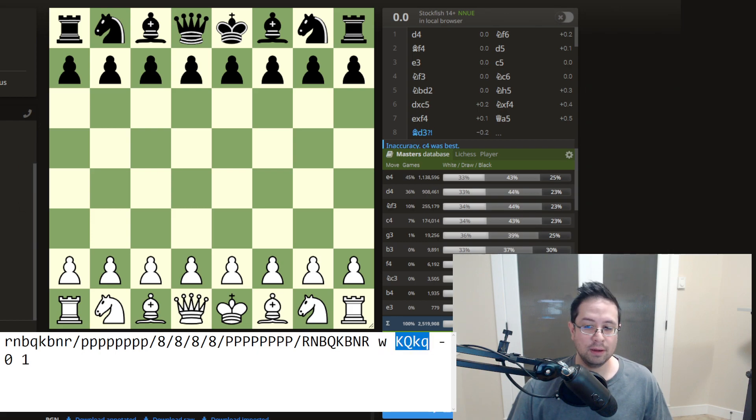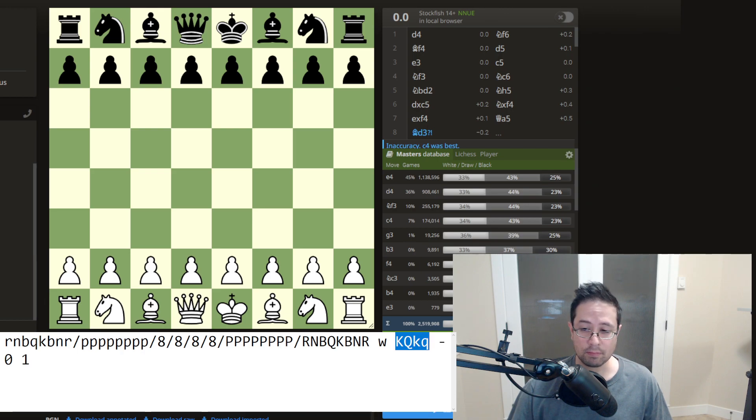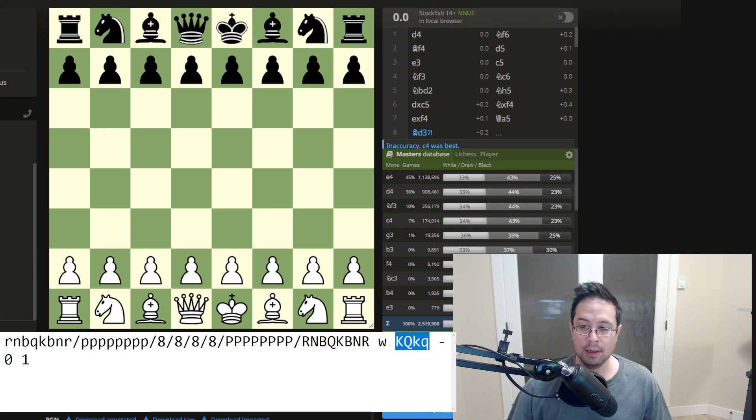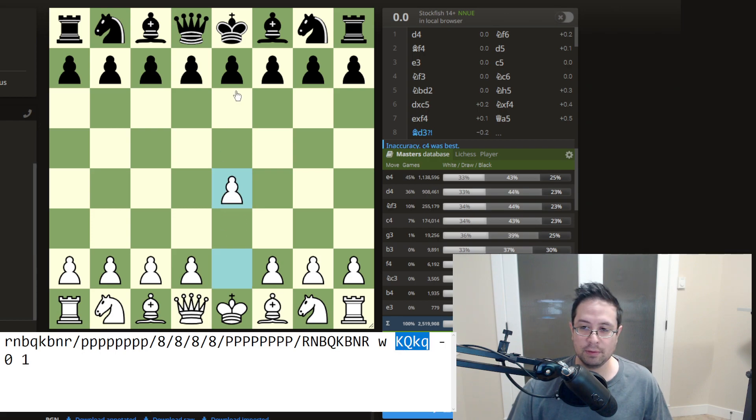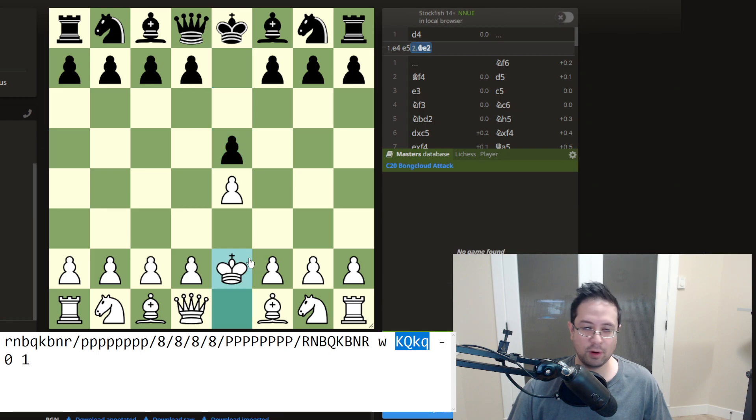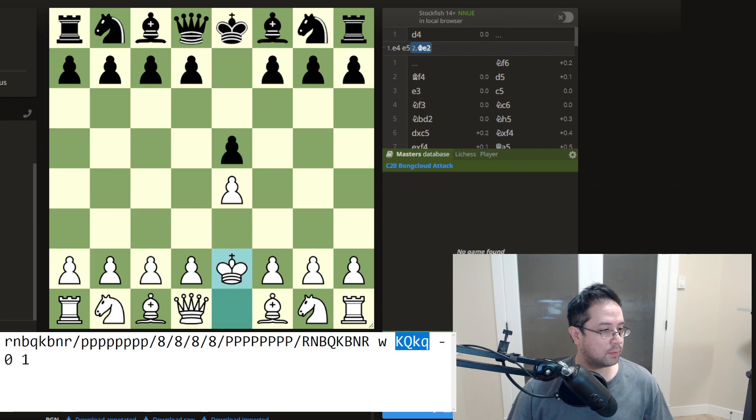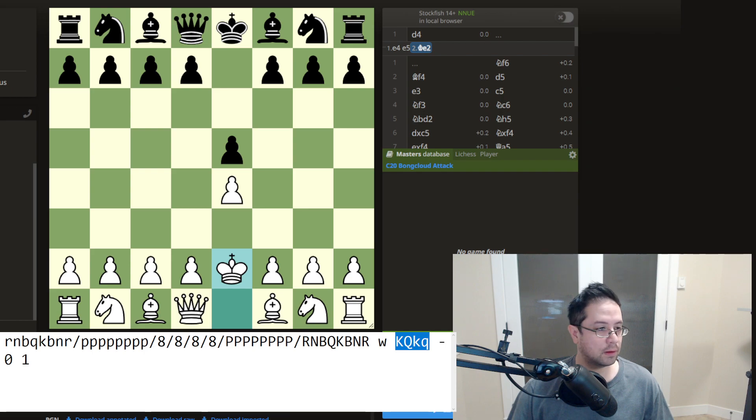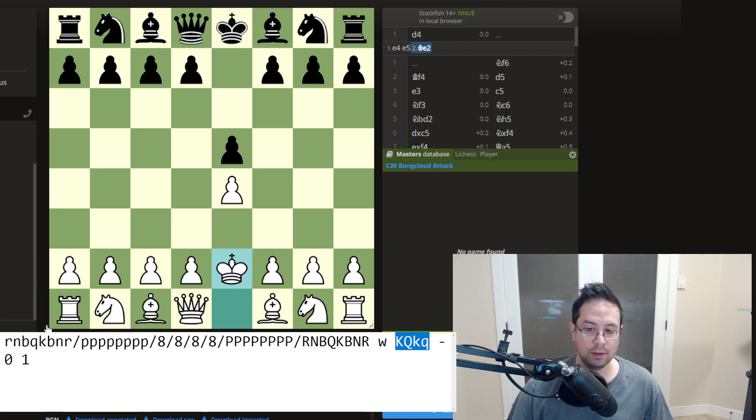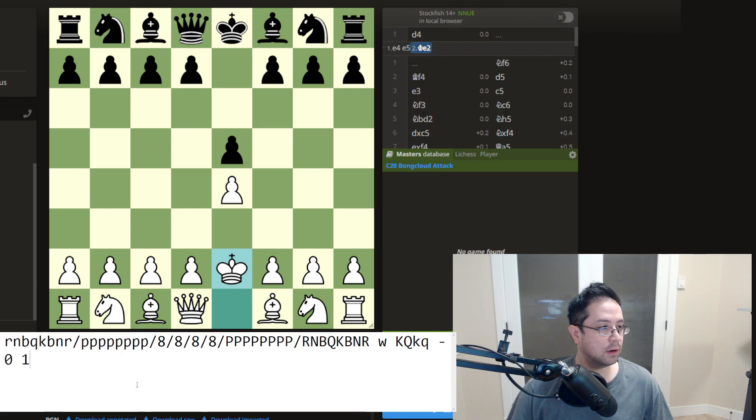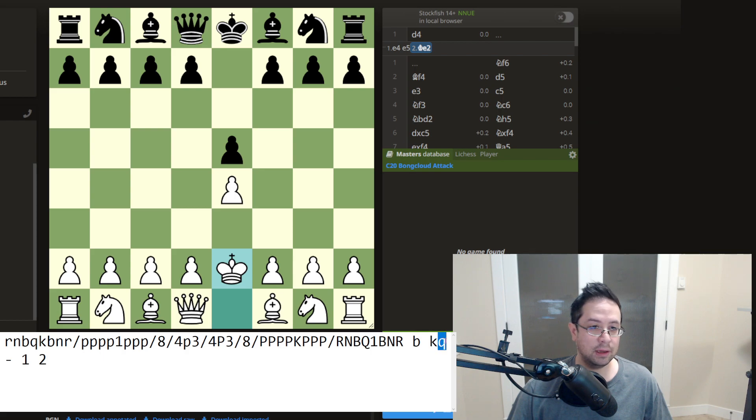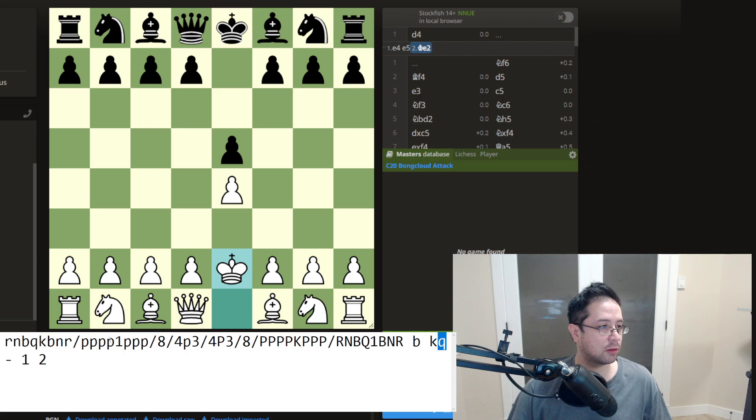So here both white and black are able to castle. So we have a capital Q, capital K, and then lowercase k and q. Now, if I were to make some moves on the board and let's just say the pawn moves here, if you look, I'll copy and paste the FEN code. So you can see it here. So now it only shows a lowercase k and queen because only black can castle. Okay. I think that makes sense.